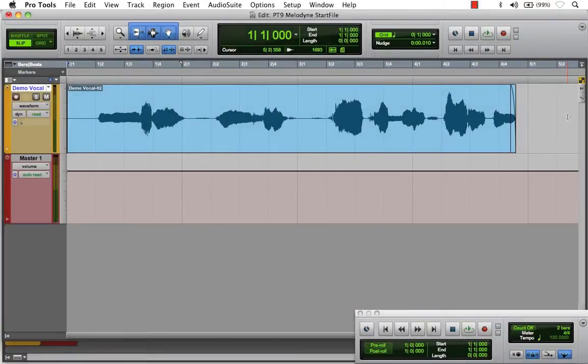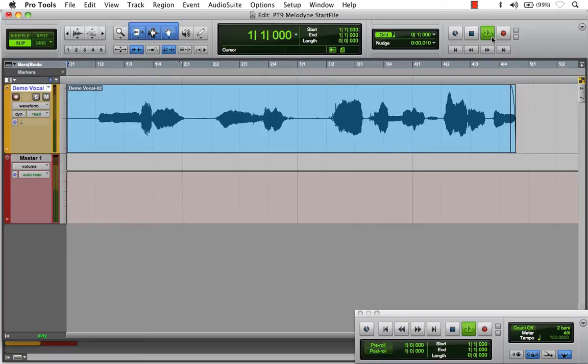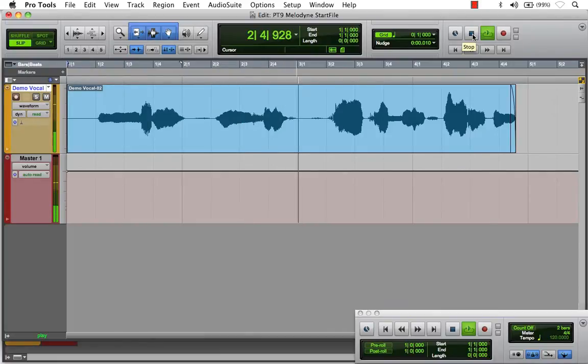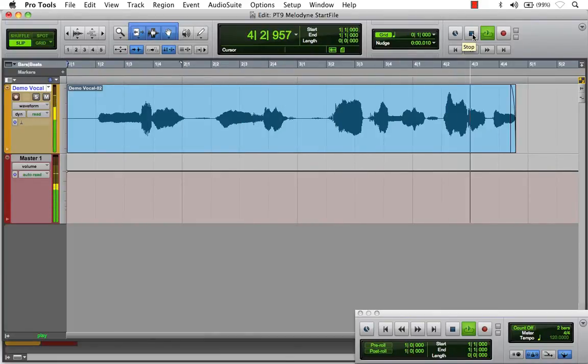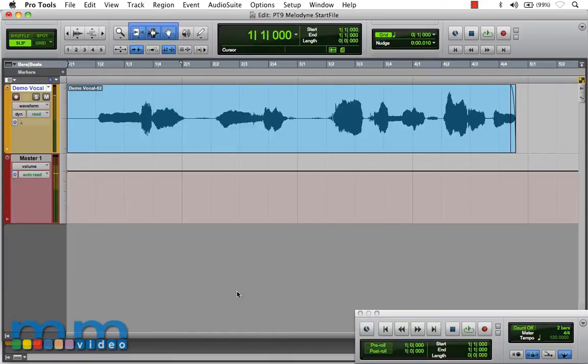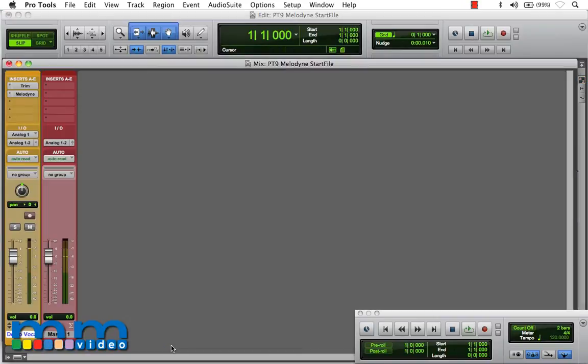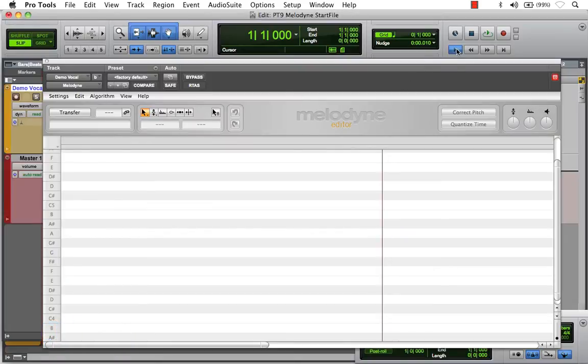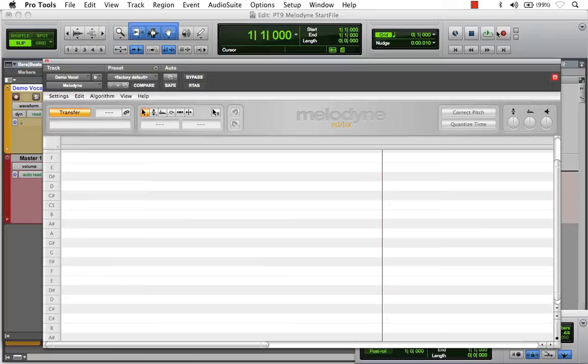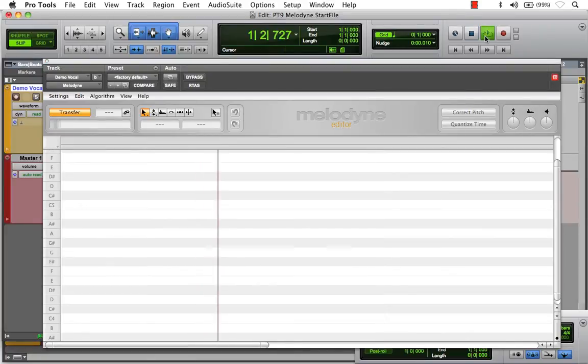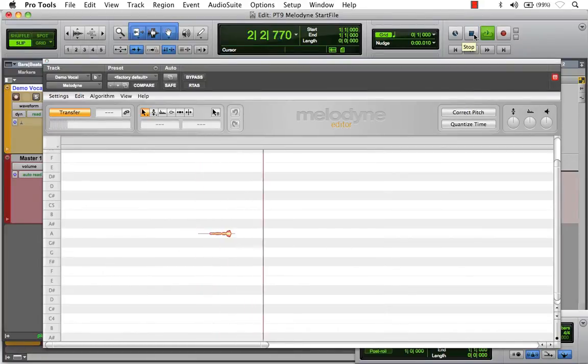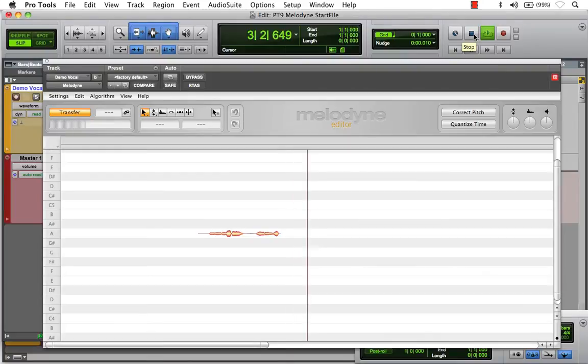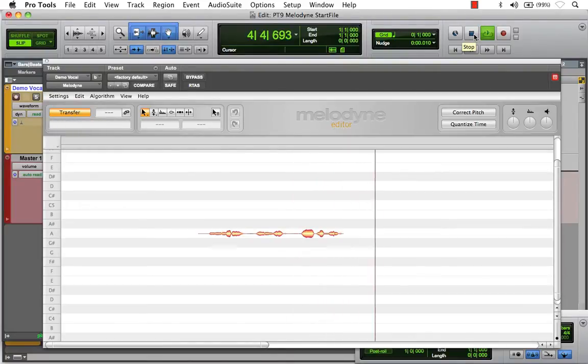Here, I've opened Pro Tools and imported our demo vocal file. Now, in order to begin editing this in Melodyne, I've already inserted the plugin on our track. Let's rewind our playhead, activate Transfer, and simply hit Play. You say you think I can do anything.